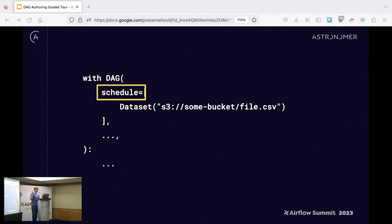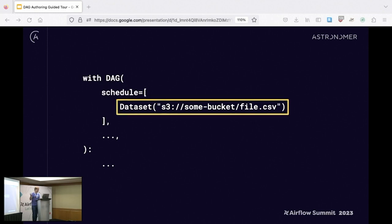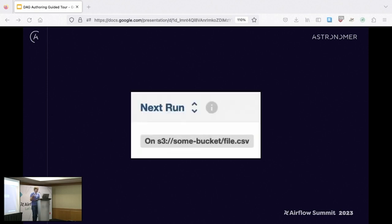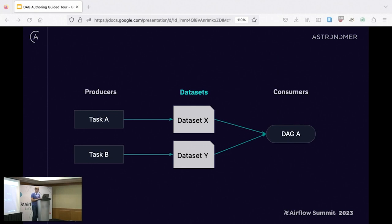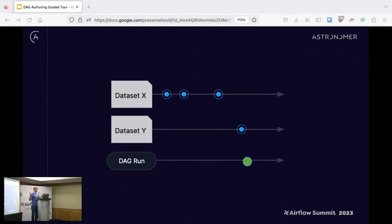On the consuming side, it's pretty similar — you set schedule equal to the dataset you want to watch for updates. In the UI we see 'next run: whenever that dataset updates.' There's also a cool dataset view that helps you visualize these relationships. When you want to look at more than one dataset, Airflow waits until every dataset has been updated — so dataset X can update three times and the DAG won't run until dataset Y has also updated.